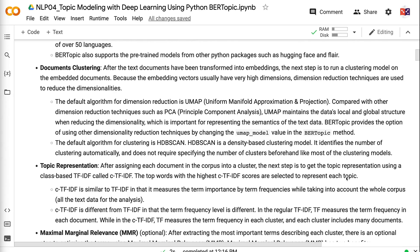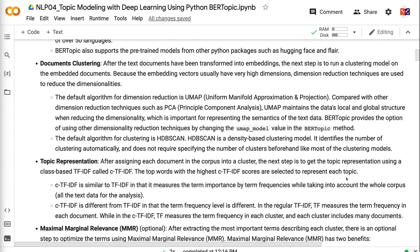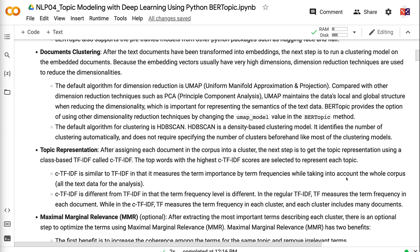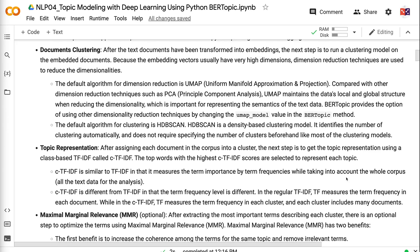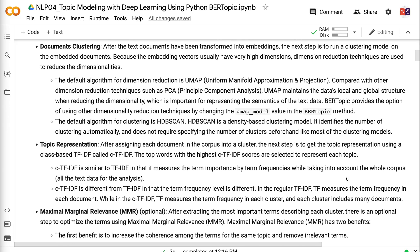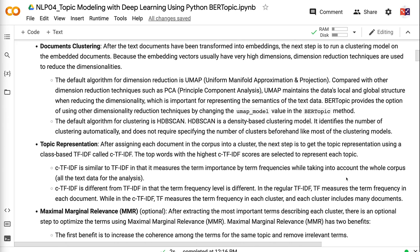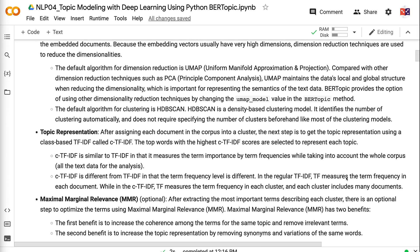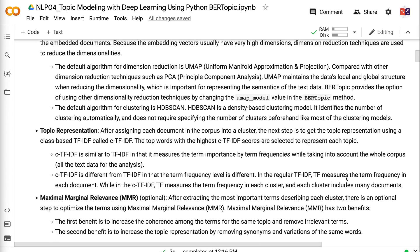After the text documents have been transformed into embeddings, the next step is to run a clustering model on the embedded documents. Because the embedding vectors usually have very high dimensions, we will use dimension reduction techniques to reduce the dimensionalities. The default algorithm for dimension reduction is UMAP. Compared with other dimension reduction techniques such as PCA, UMAP maintains the data's local and global structure when reducing the dimensionality, which is important for representing the semantics of the text data. BERTopic provides the option of using other dimensionality reduction techniques by changing the UMAP model value in the BERTopic method.